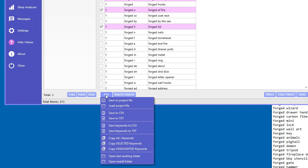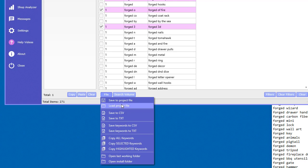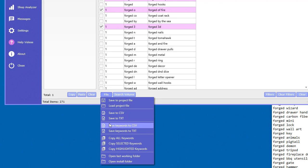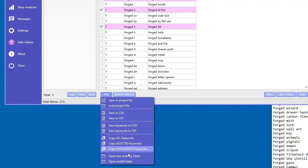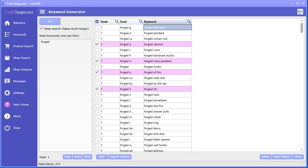You also have those options just down below under the file. And here you can actually save all your keyword data to a project file. The project file is specific to only the keyword generator, so it's a keyword generator project file. You can go ahead and save it and load it. You can save to comma delimited file, just plain text. You can save just the keywords. So these ones here are saving all the columns. And the same idea here with what we had with copying. So this is a very powerful tool for getting all the keywords that you specifically need during your research for looking at products and shops on Etsy.